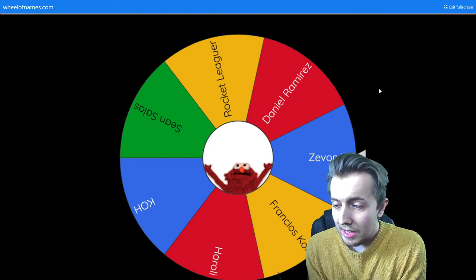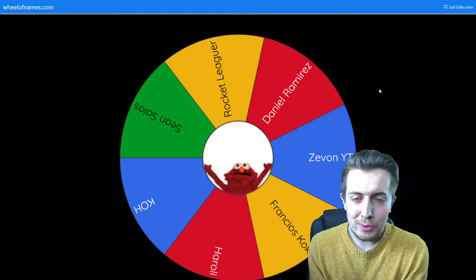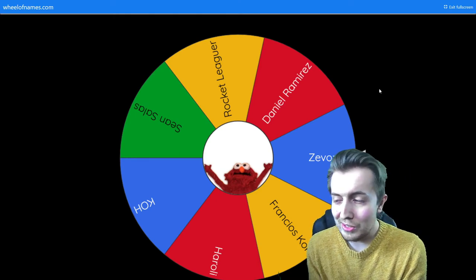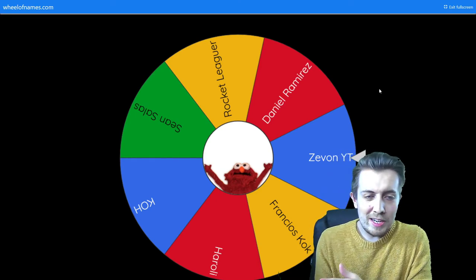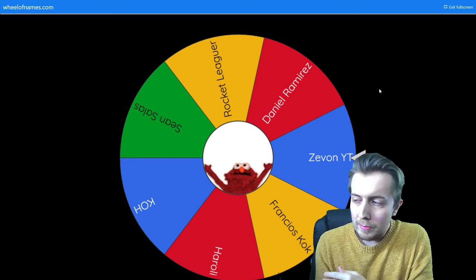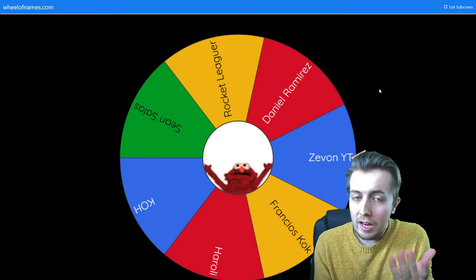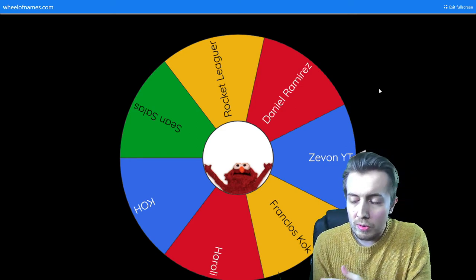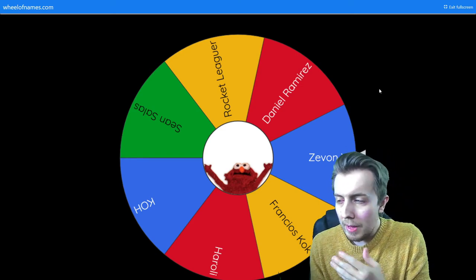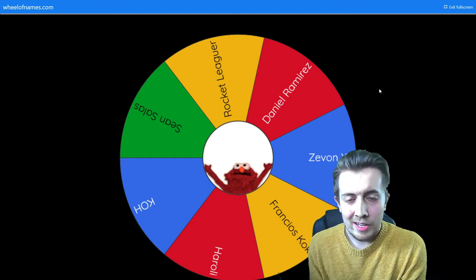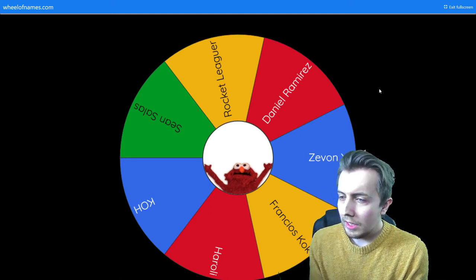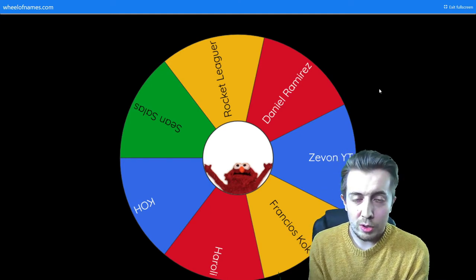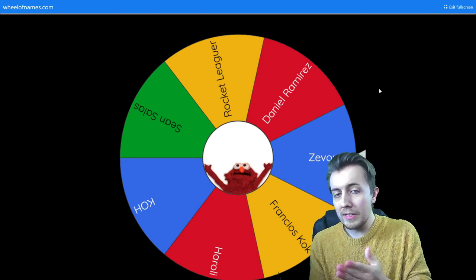To get this 12,000 FIFA points or FIFA 21 giveaway sorted. Yeah, it's been a bit of a shit show, to be honest—a learning experience about what to do and what not to do. Maybe YouTube comments isn't the best way of doing it. Maybe like a Twitter thing could be better, so might try and do that in the future.